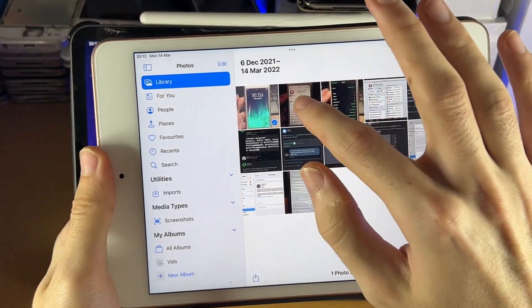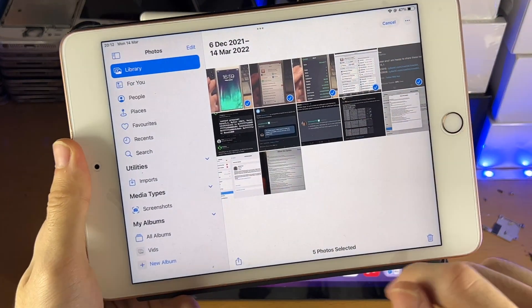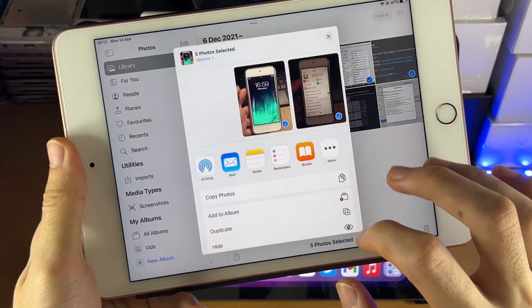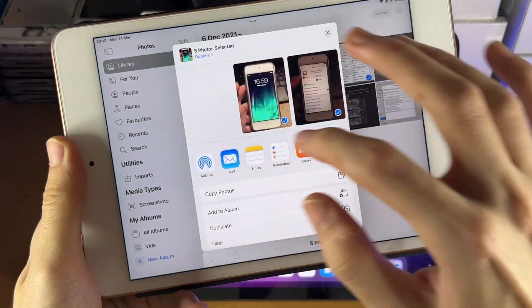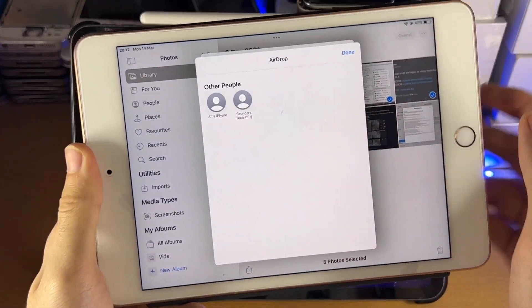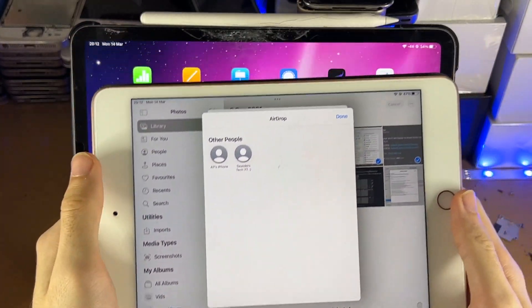So let's just say I'm going to select five photos. And then all you do is you tap on share, AirDrop, and then you find your iPad.